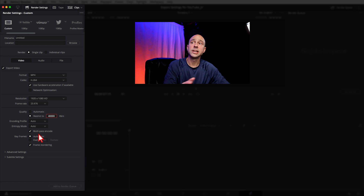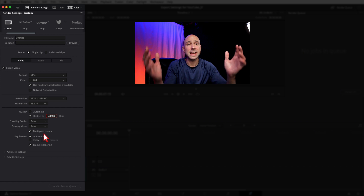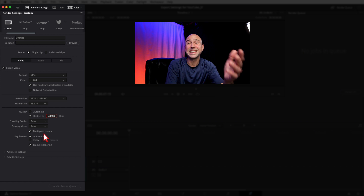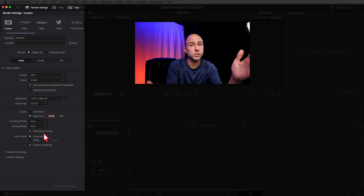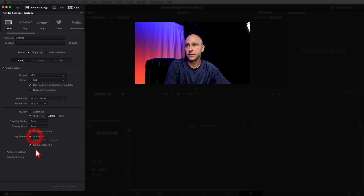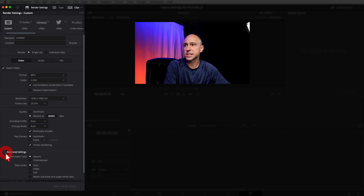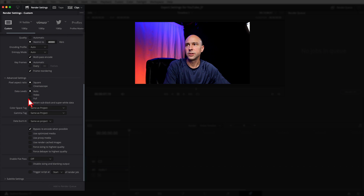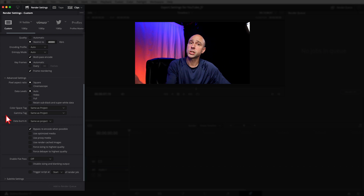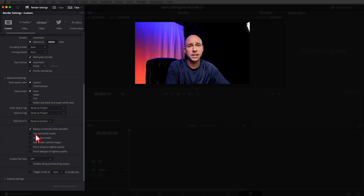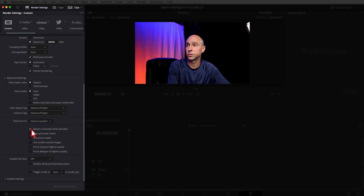For Encoding and Entropy Mode, I leave those on Auto. I do enable Multi-Pass Encode — I feel like it adds a little extra quality, though it does make the render take longer. Keyframes I leave on Automatic, Frame Ordering on Automatic. Under Advanced Settings, I leave everything as-is. Color Space Tag and Gamma Tag I leave as Same as Project.